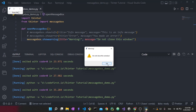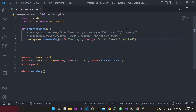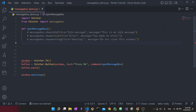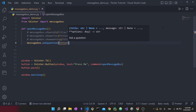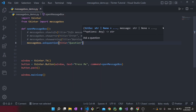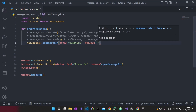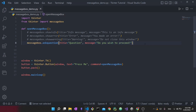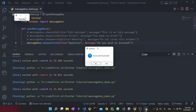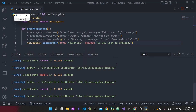Now we're going to move on to the question message boxes. I'll comment those previous ones out. There are five different types of question message boxes; we'll go through two right now. First we'll say `messagebox.askquestion()` with a title of 'Question' and message 'Do you wish to proceed?' — the most basic question I can think of. Running it and pressing the button, you can see the question mark icon, and you have two options: yes or no.